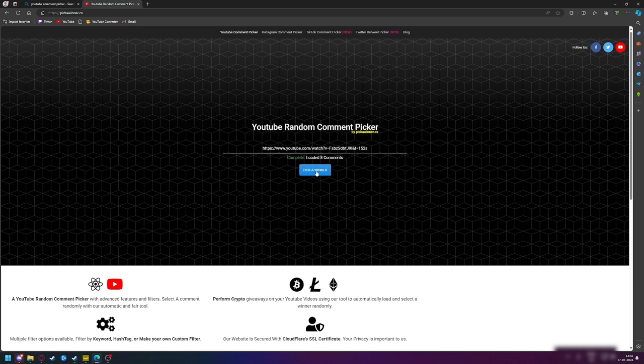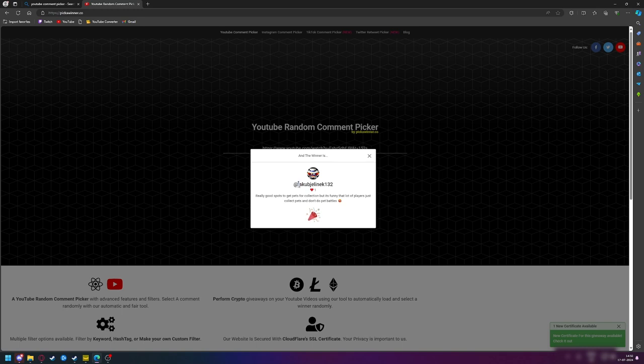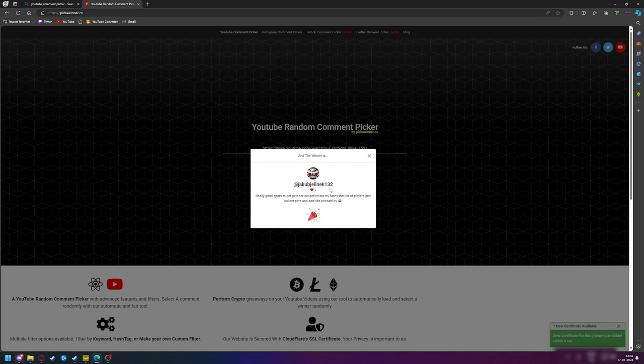Three, two, one, good luck. So the winner is Jacob G-line 132. Sorry if I mispronounce your name, but congratulations, you won the three pets.